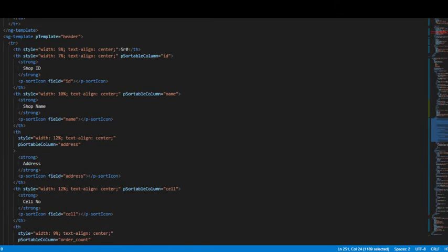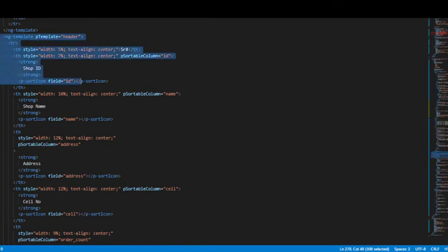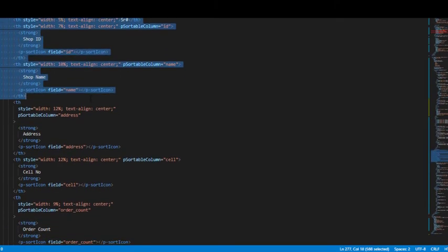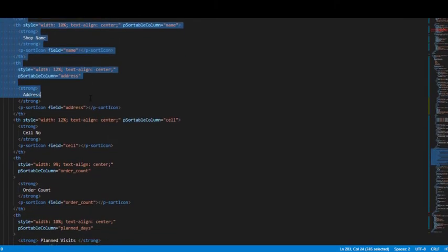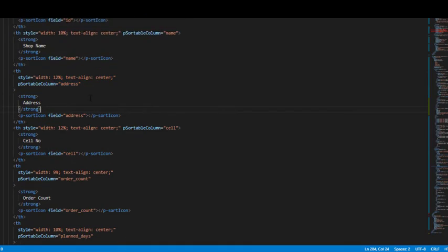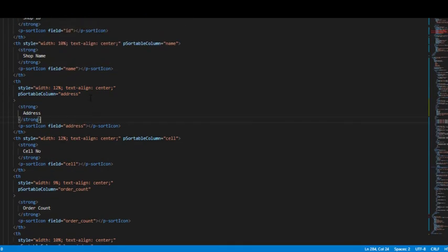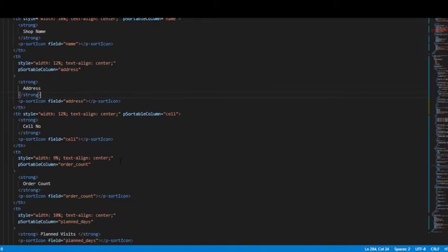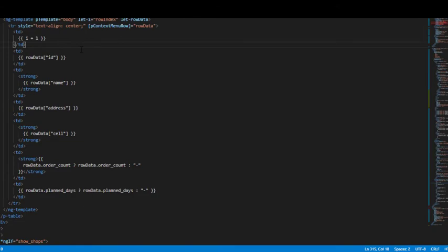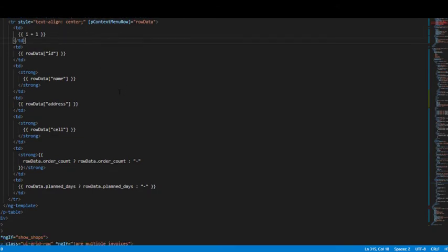We have ng-template header directive. We are specifying the table headings here like shop ID, shop name, address, cell number, what not. Next we have this ng-template body, which holds the actual table data.